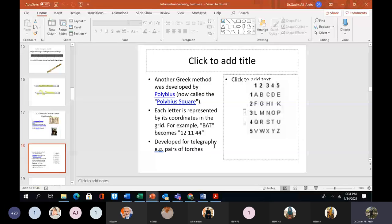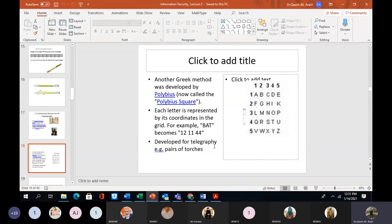Right now we are understanding the concept of encryption using different techniques. After some time we will be learning how to decipher these encrypted techniques — that is called cryptanalysis, which was also developed by Muslim scientists. So the techniques we are reading right now are called cryptography or encryption techniques, like the Scytale and the Polybius square. These are ways you encrypt your data.